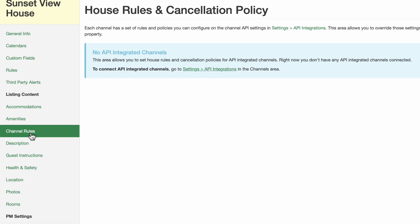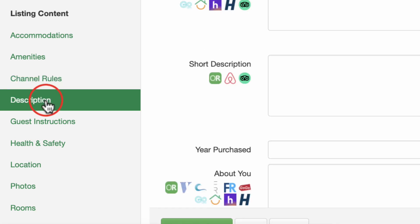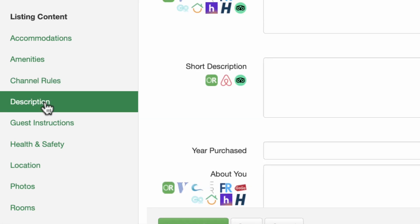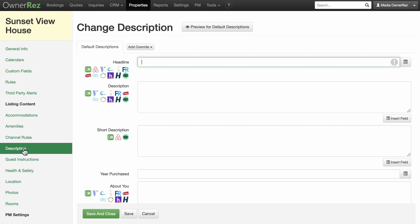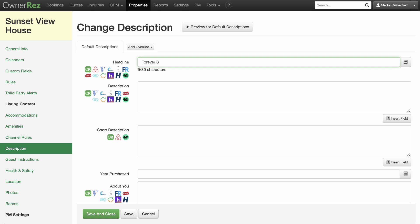Next up is the Description section. Here's where you can put your creative writing skills to the test. The default description area includes channel listing icons with helpful tooltips, including character counts for each channel that appear when you hover over each channel listing icon. Keep these in mind so your text does not get cut off on your listing. You can also use field codes, which you can think of as shortcuts to information that you call upon frequently.